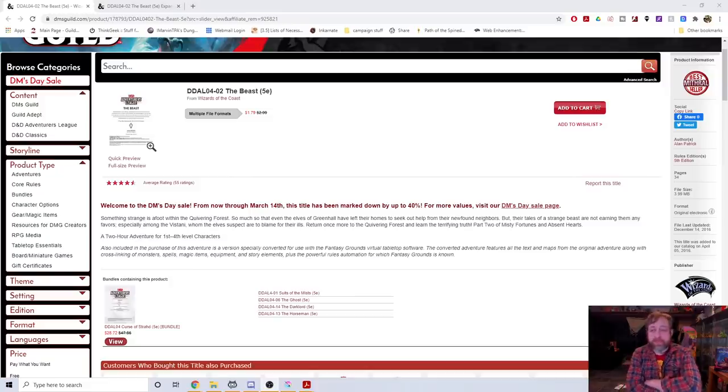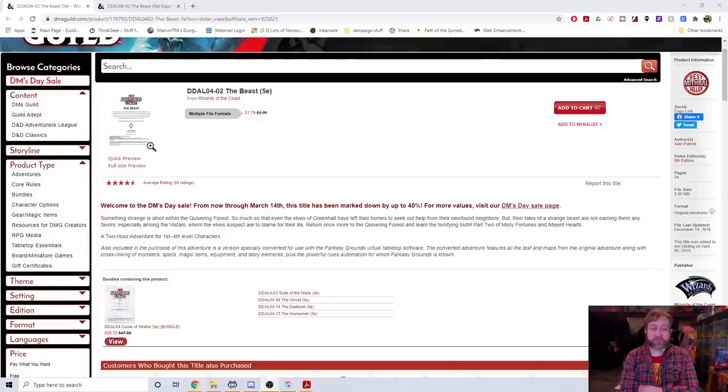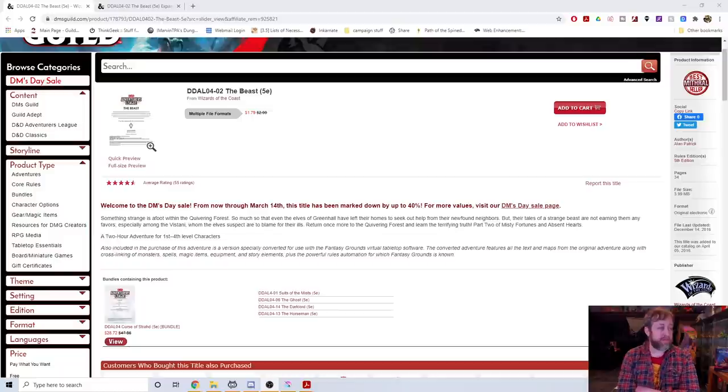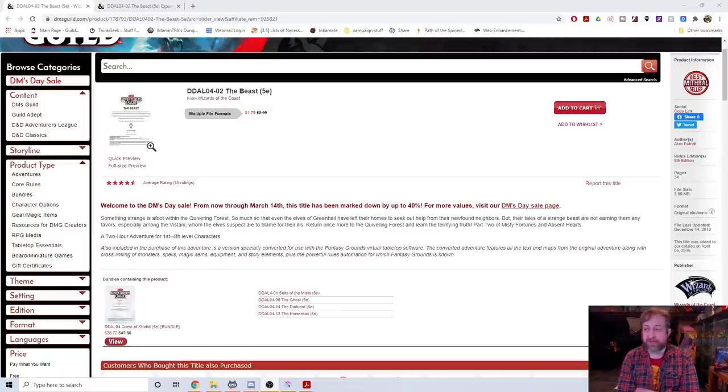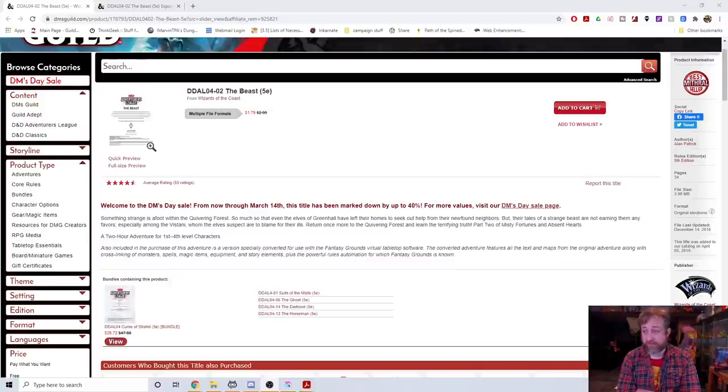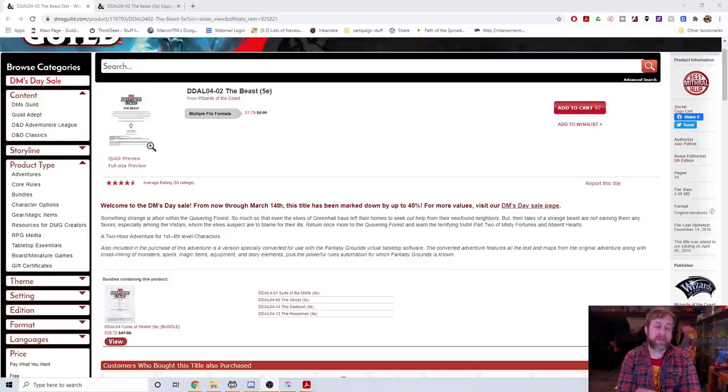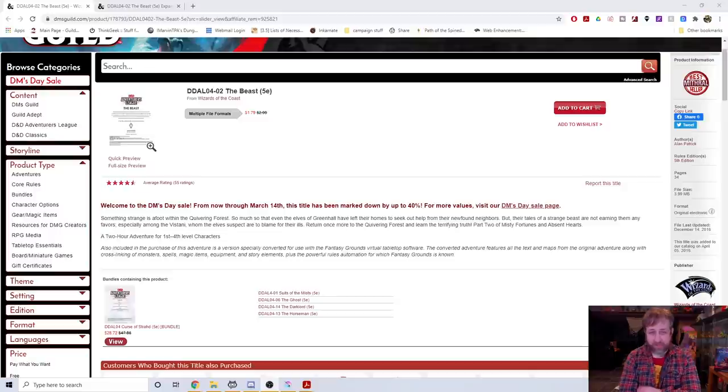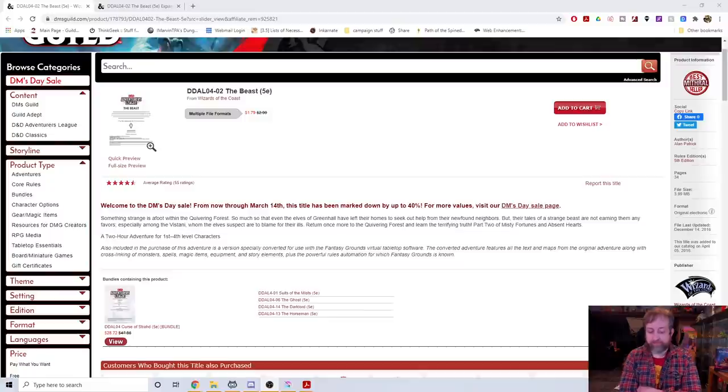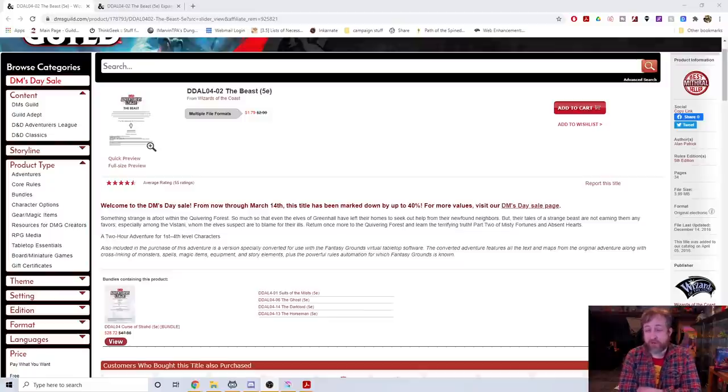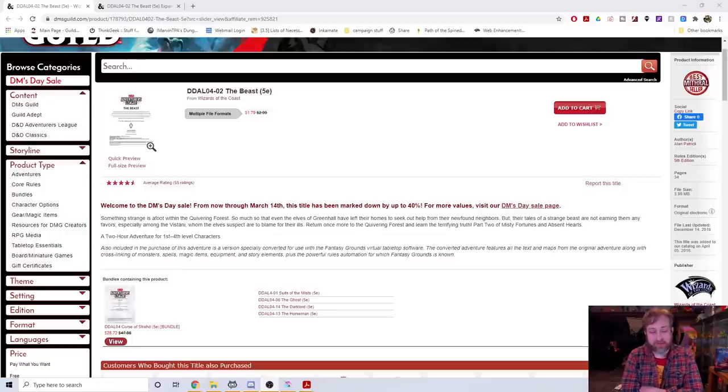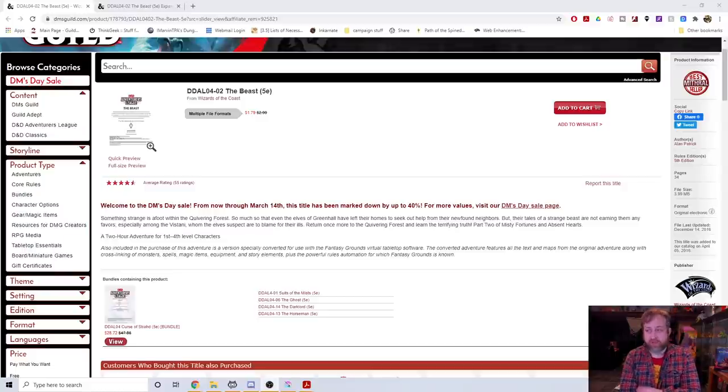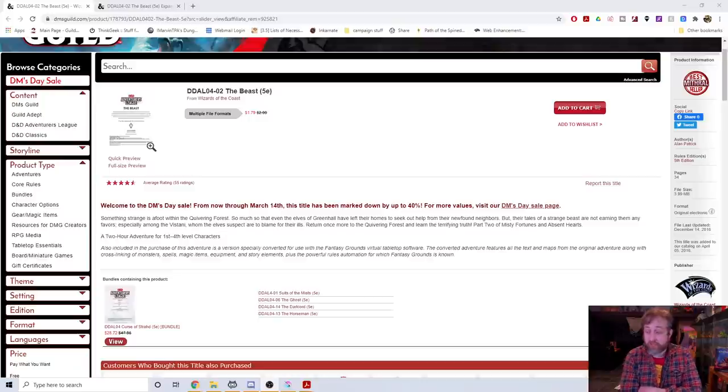Number 6: The Beast. This is a Curse of Strahd themed, a Ravenloft theme module from season four. It's the best maestro seller, 55 ratings for four and a half stars, currently on sale. As you could probably guess if we're in Ravenloft and has the title of The Beast, we are talking about werewolves.